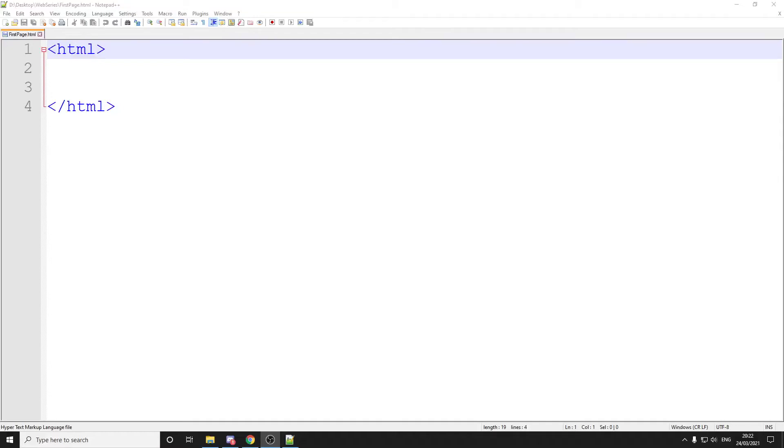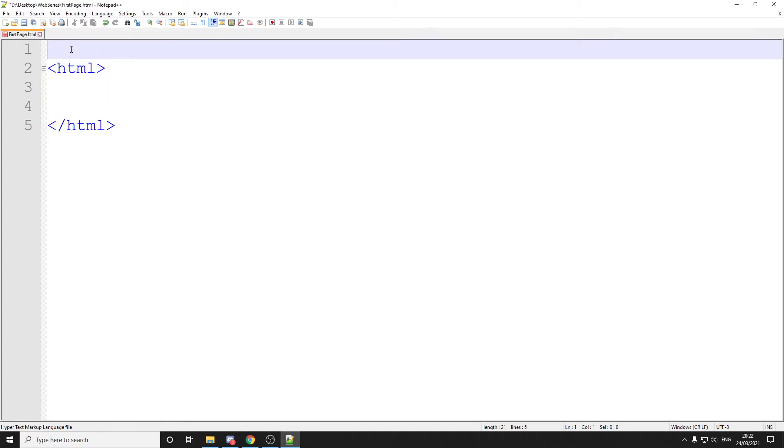Hello, welcome to the second part of the HTML miniseries. Now, in this one we are going to add a little bit more to our page,